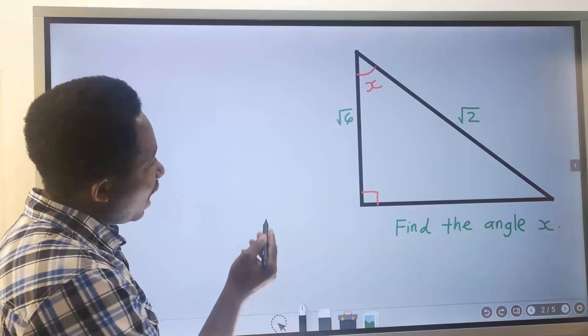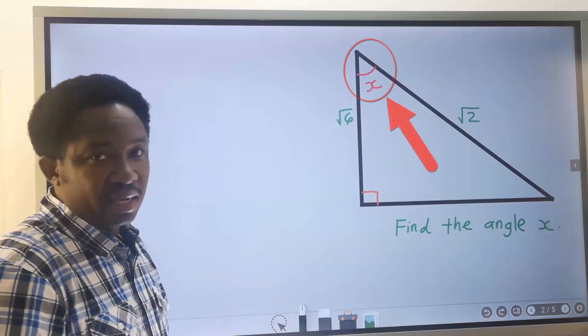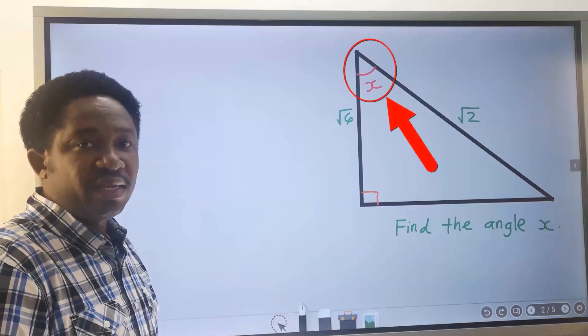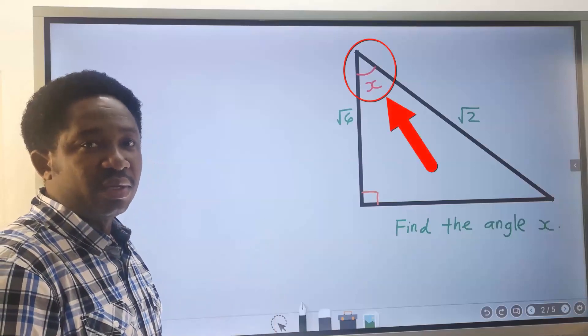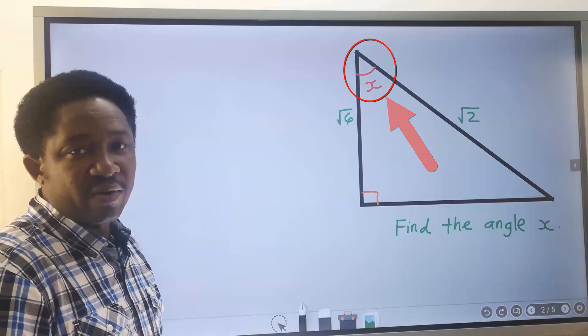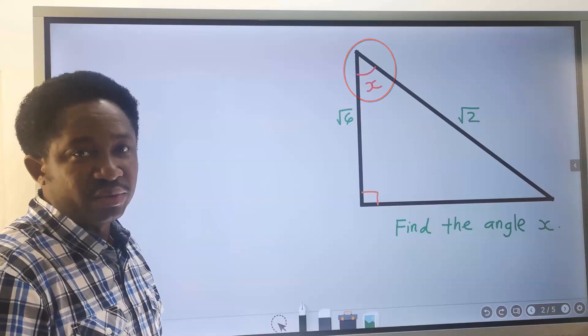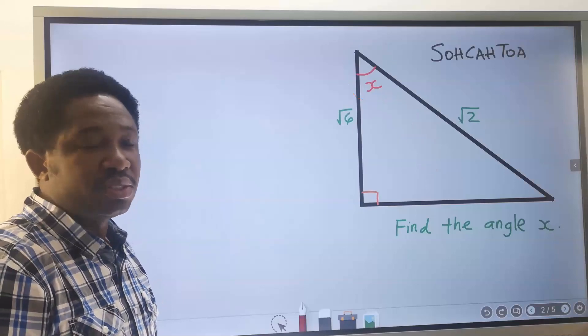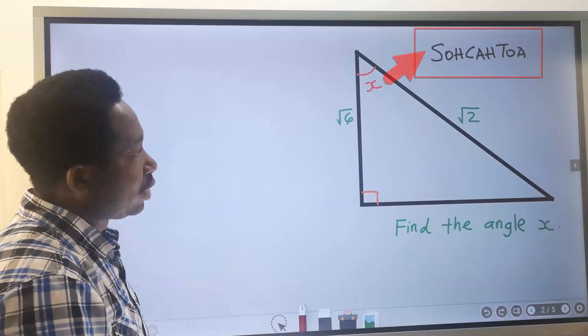Let's find the angle X. To find the angle inside a right-angle triangle, we are going to consider SOHCAHTOA.